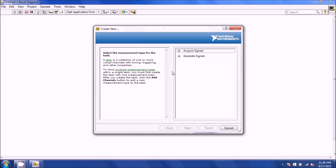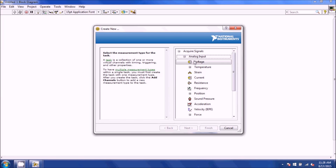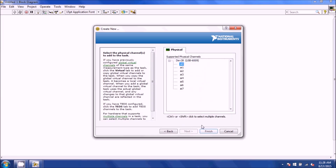Once you insert it, it will ask you what you want to do. We're going to acquire a signal, and it's going to be analog. These DACs always read in voltage, so I'm going to select AI0 only. If you wanted to select AI2, 1, and 3 at the same time, you can by selecting Ctrl to do ones that aren't together, or Shift to include all of them. I'll just do AI0, one channel for now, and click Finish.